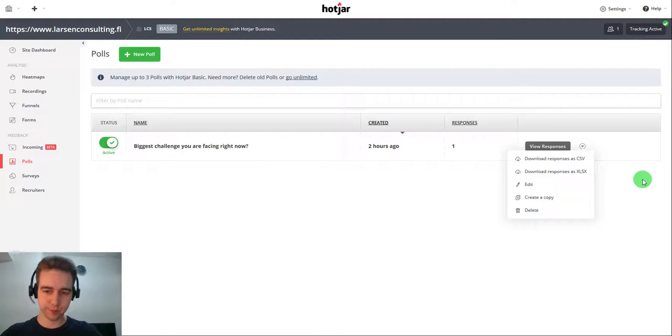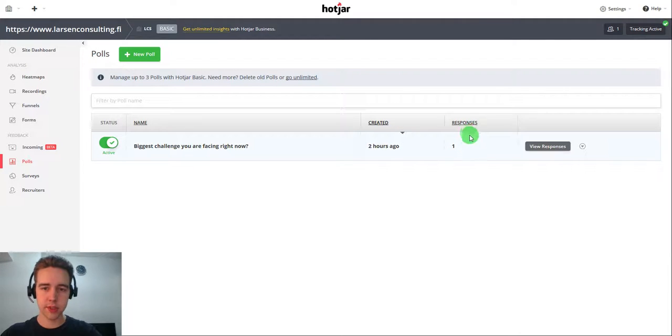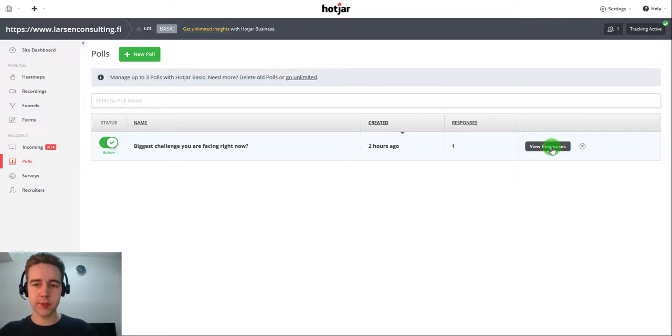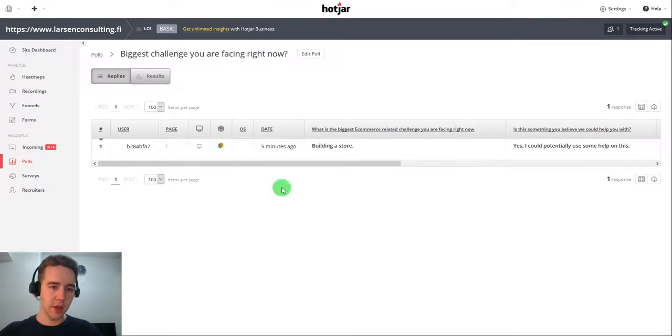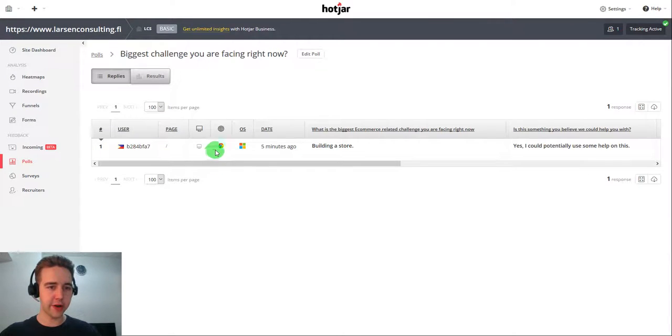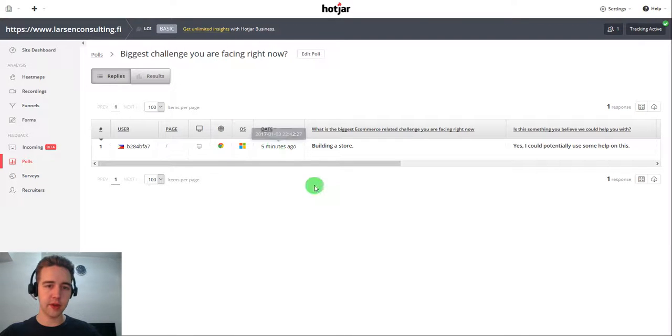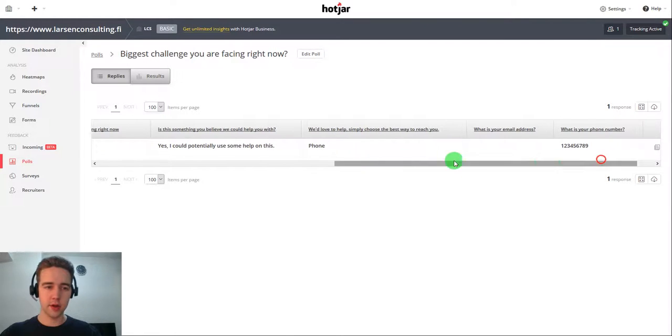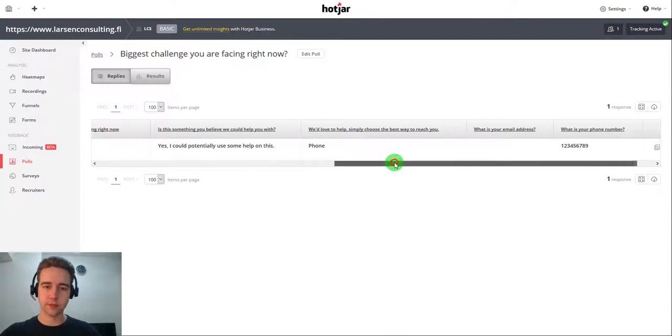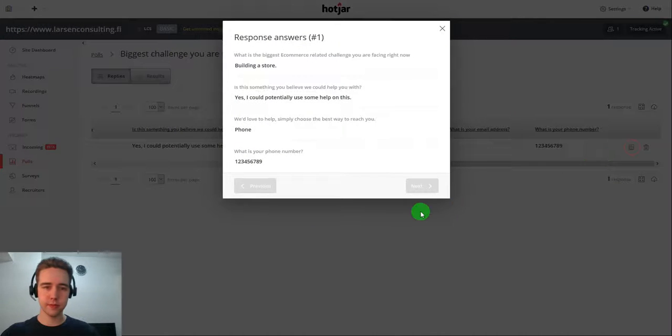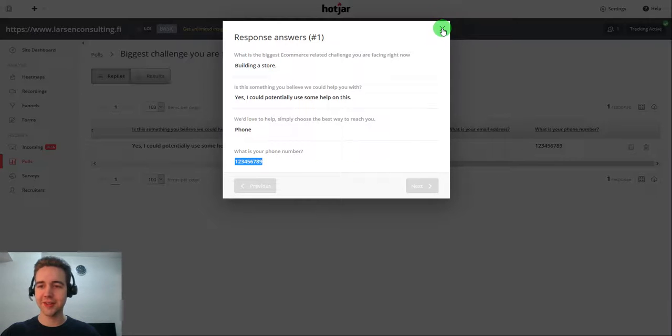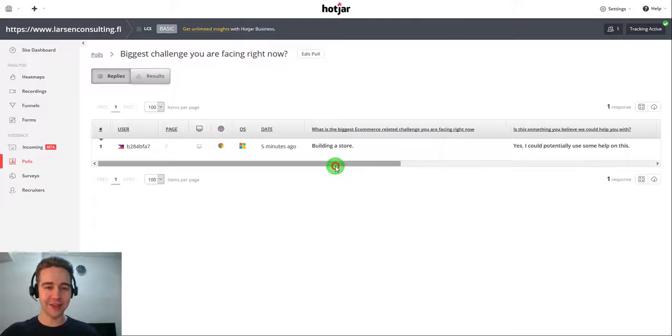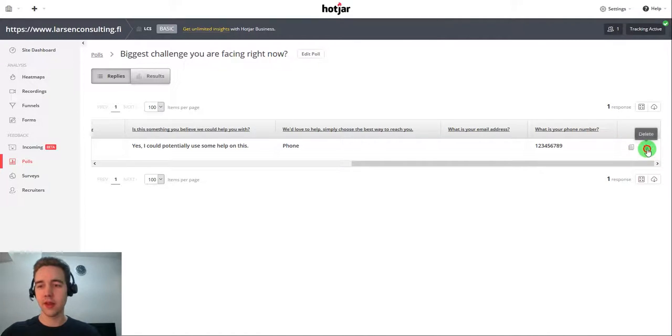So here, I'm going to show you how a response would look. So we have got the one response. I'm going to view it. And I can see that a person from the Philippines, that's me currently here, used Chrome Windows 10 five minutes ago. He was interested in building a store and wanted to leave his phone number for this. All right. So now if I wanted to, I can call this number and have some fun with that.